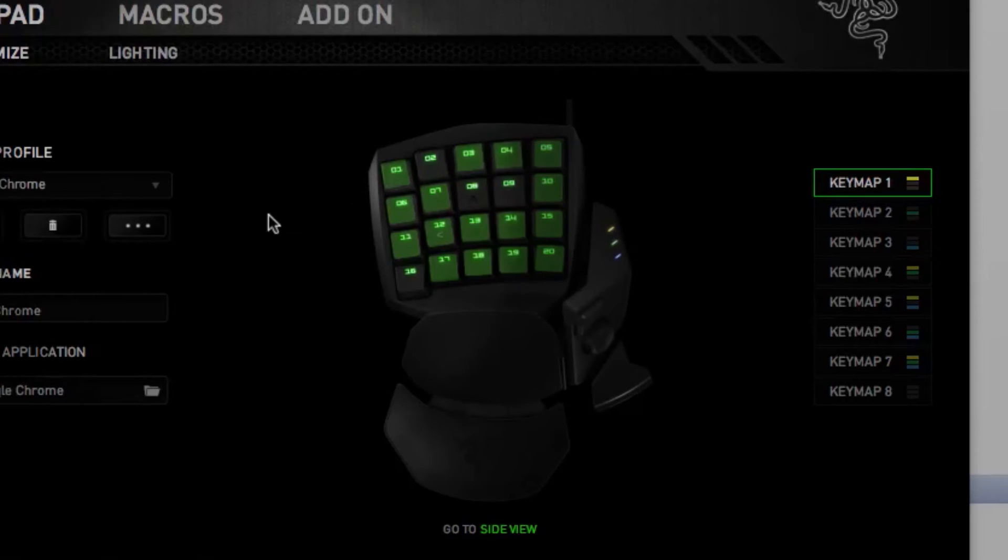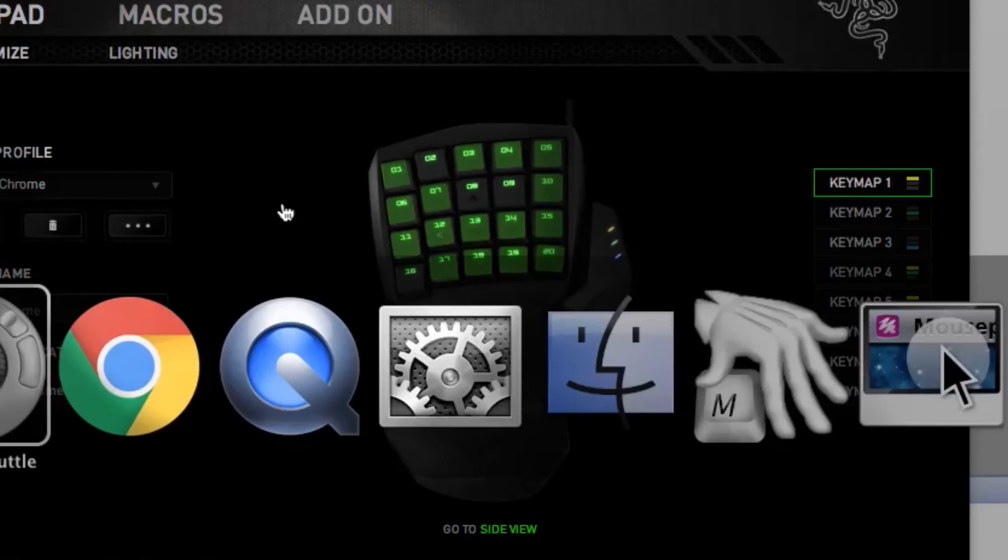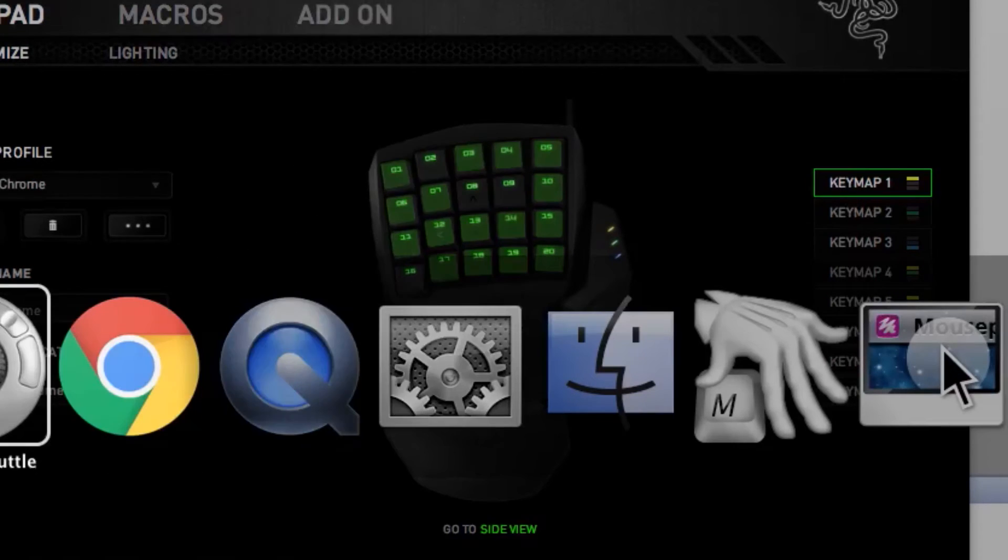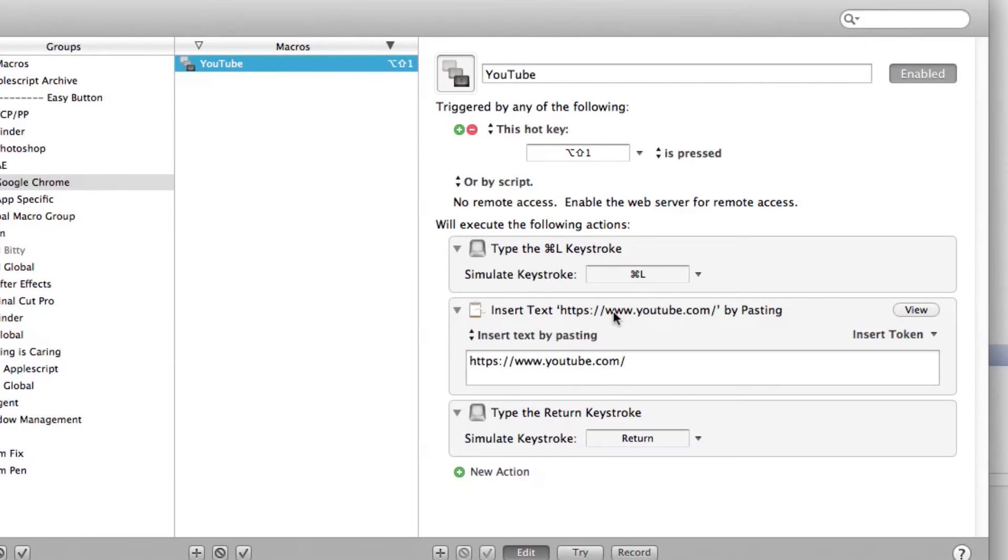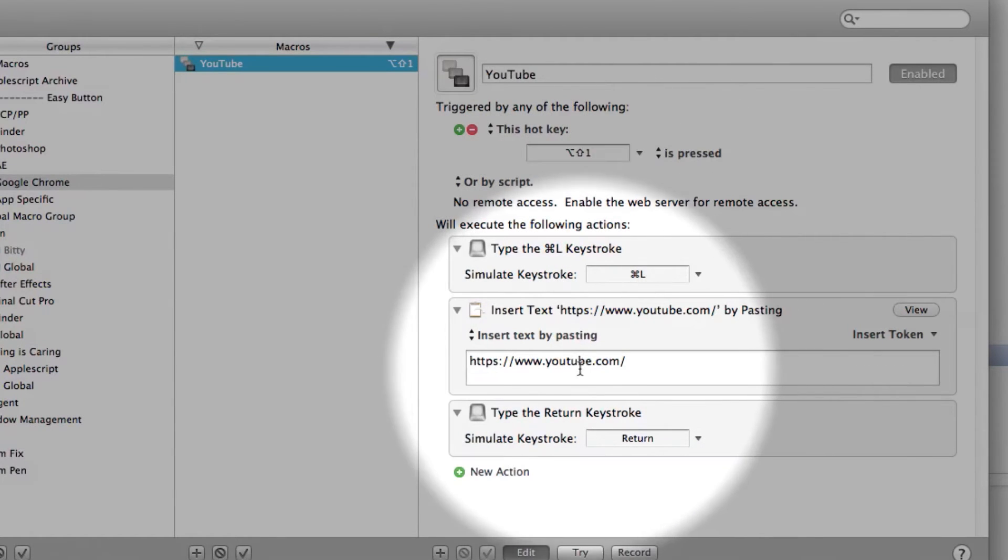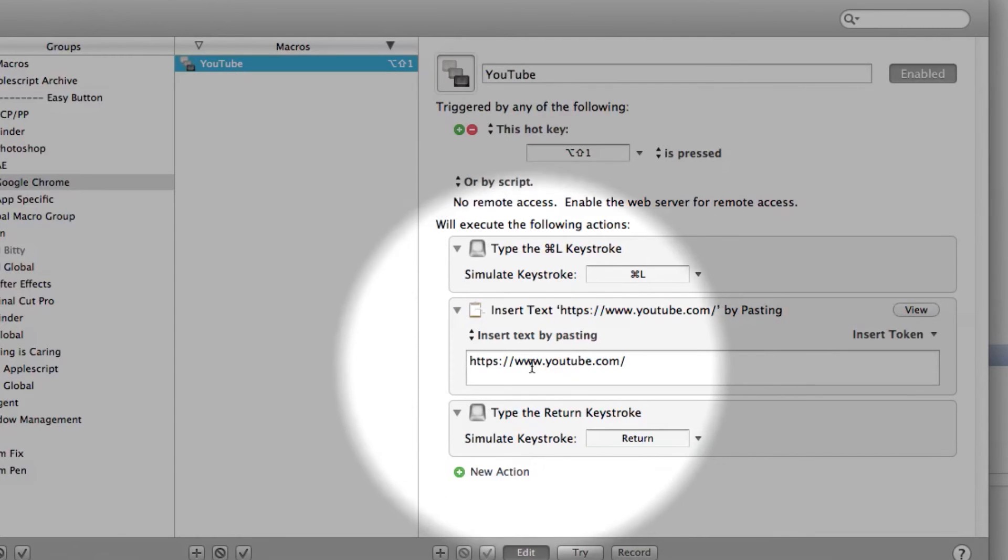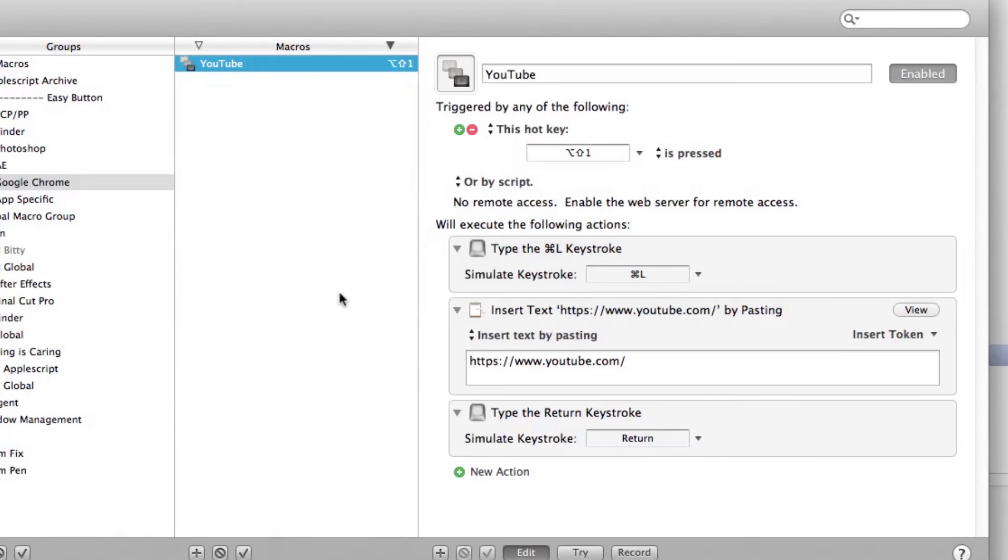And I also have my YouTube button here to launch YouTube since I don't like to have YouTube launch automatically when Google Chrome opens. And I will open that one here. You see, this one is the YouTube button. All it does is just Command L and then pastes the link and hits enter.